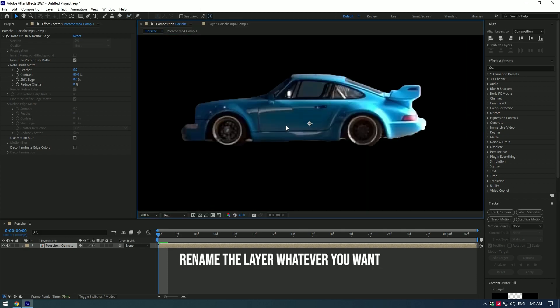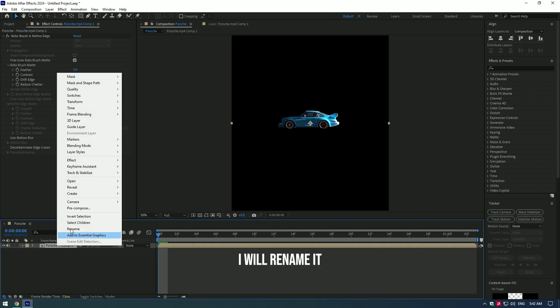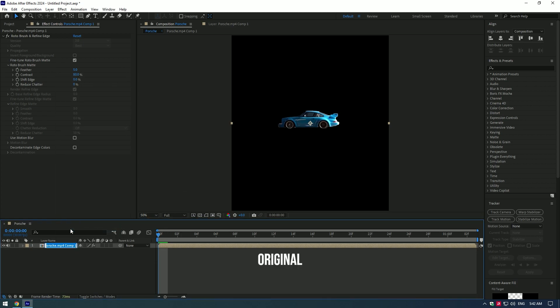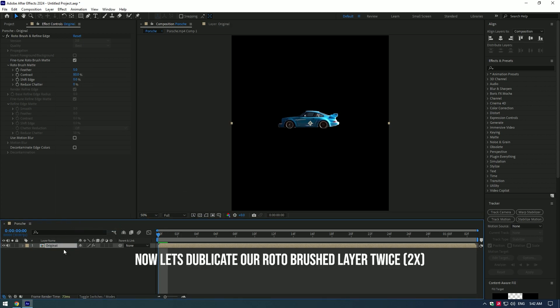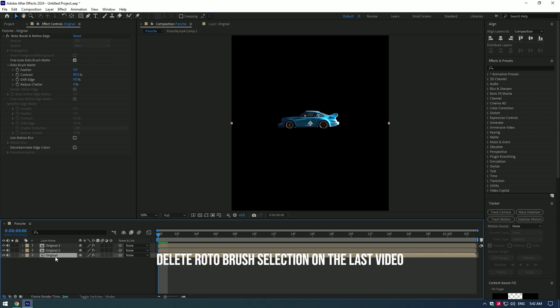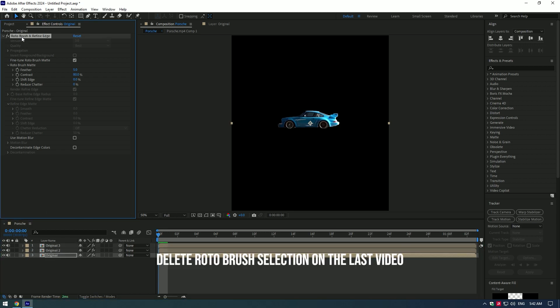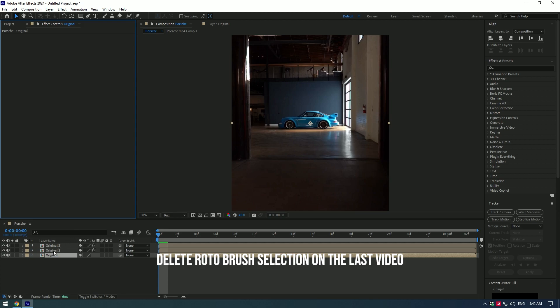Rename the layer whatever you want. I will rename it original. Now let's duplicate our roto brush layer twice. Delete the roto brush selection on the last video.